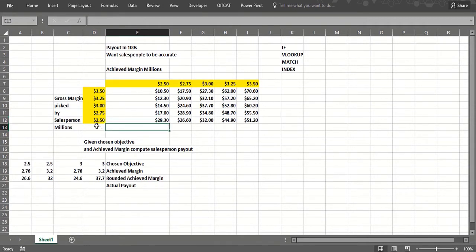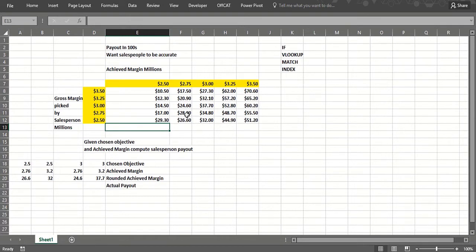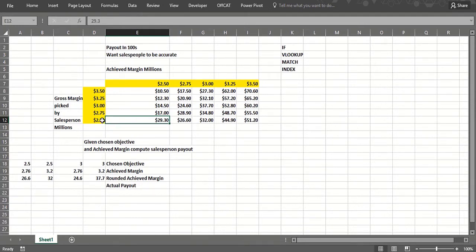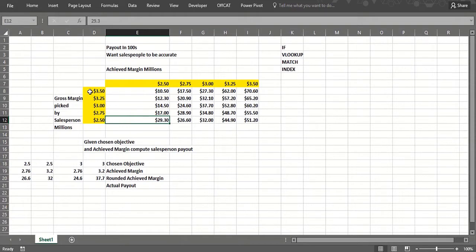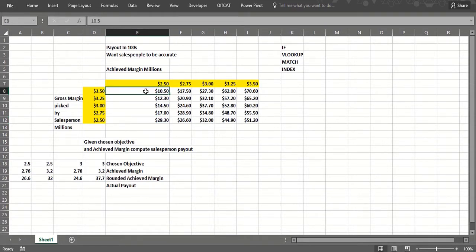Basically, we have the salesperson pick an objective, either 2.5 million, 2.75 million, through 3.5 million for their sales. Then based on what they actually achieve, their commission in hundreds of dollars is set here. If your objective is 2.5 million and you only sell 2.5 million, you get an incentive of $29,300. But if your objective was really high at 3.5 million and you sell 2.5 million, your commission is really low because you were inaccurate in your forecasting.